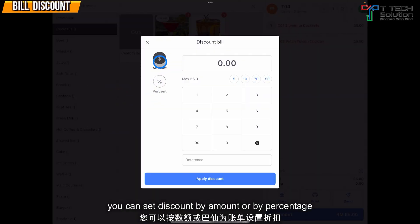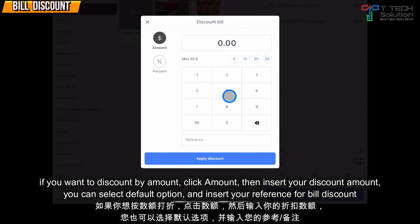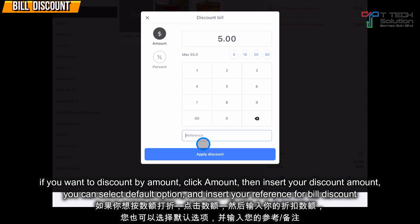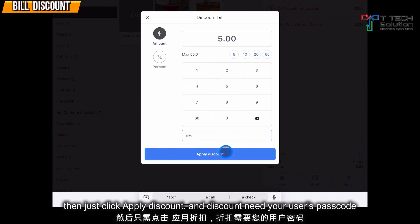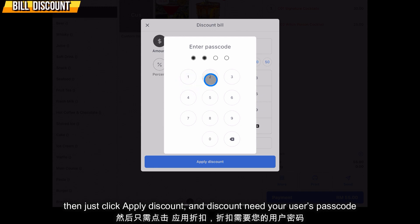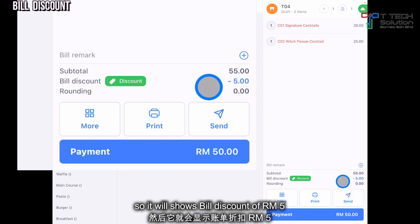Here you can set whether it's a discount by amount or by percent. For discount by amount, just click '5', or you can delete and choose the default. You can put your reference, then click 'Apply Discount'. You'll need your user password. It will show that this bill has already been discounted by five ringgit.